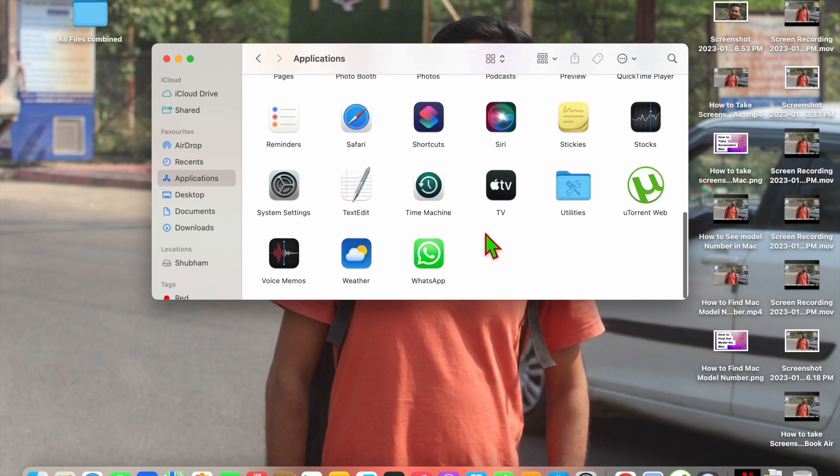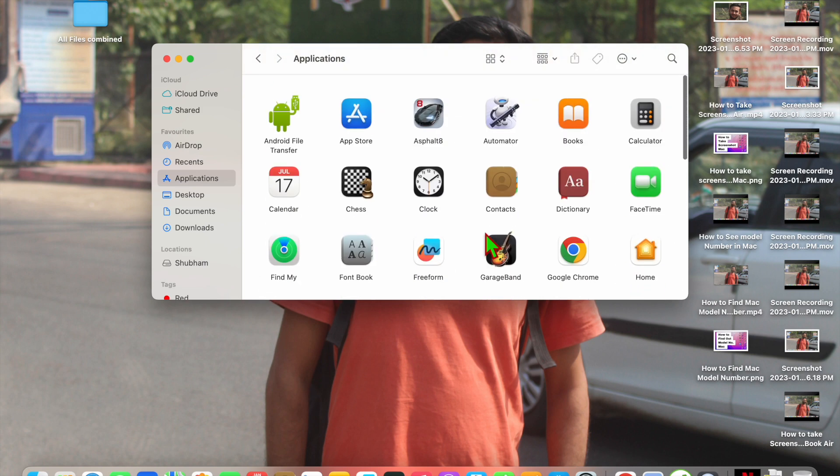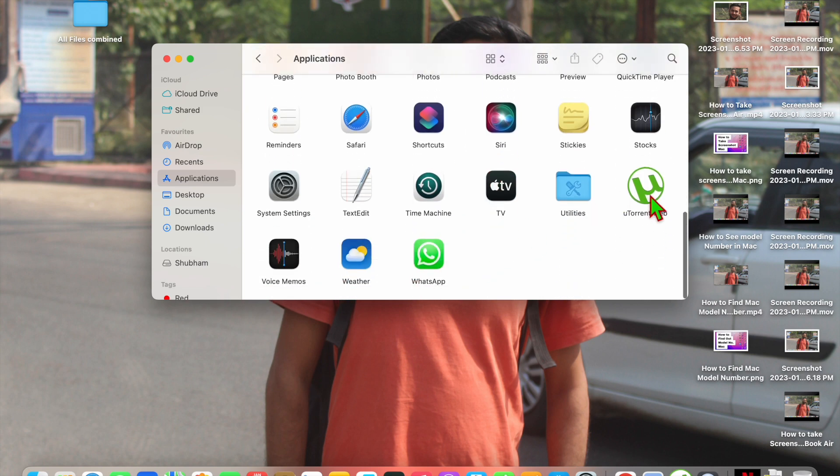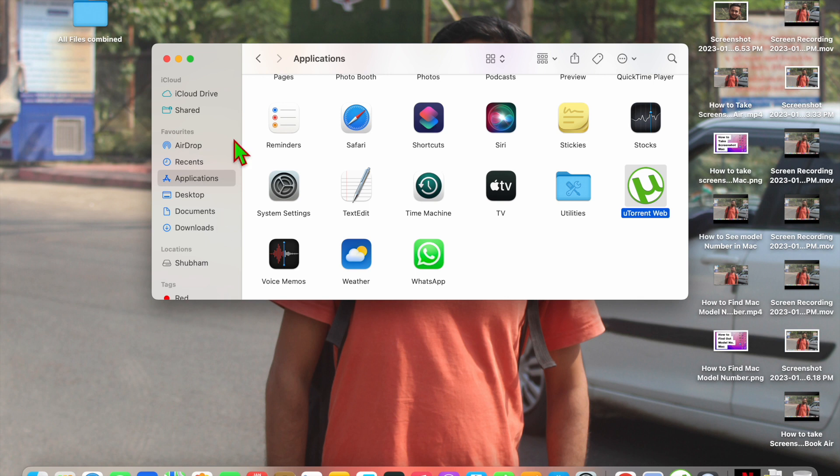You will find here all the applications. As I want to delete this uTorrent Web, just click on it. When you click on it, now what you have to do - here you will see Files option.